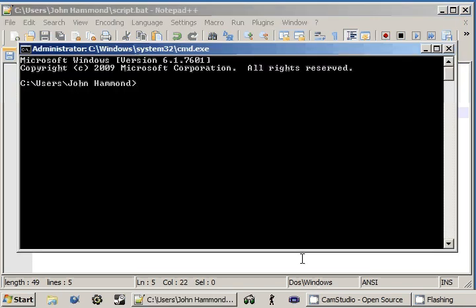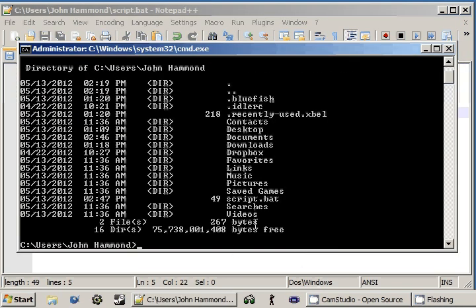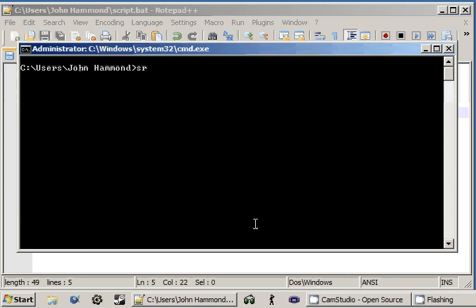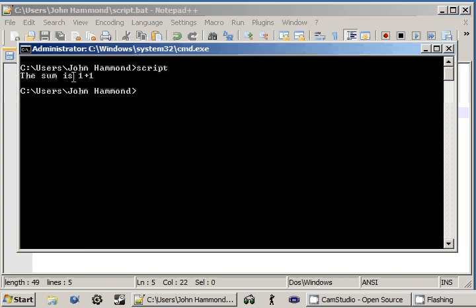Now I can switch over to our command prompt if we DIR. We've got script.bat right there. Let's go ahead and run it. Let's run script. The sum is 1 plus 1. What? No. The sum is supposed to be 2. Okay.